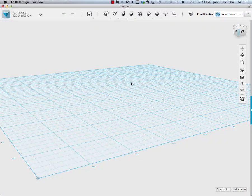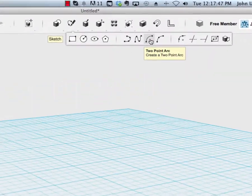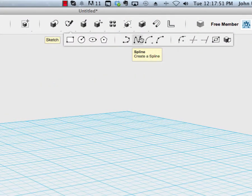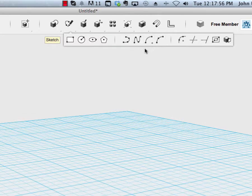In this second part of the creation of sketches, we're going to take a look at polylines, splines, two-point arcs, and three-point arcs.